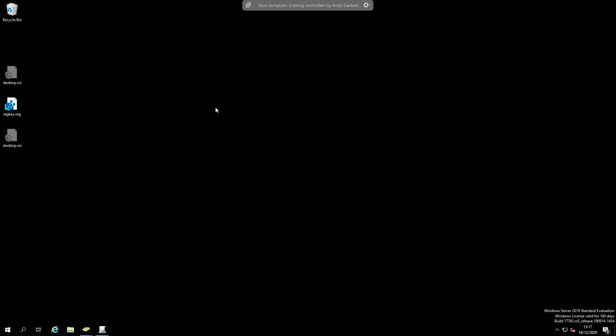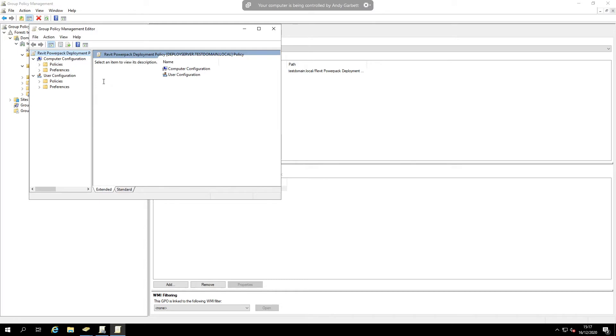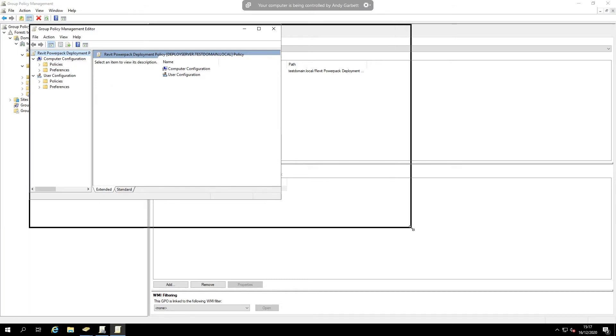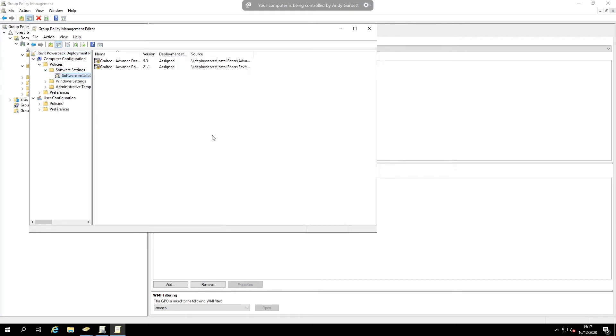So it's a slightly different procedure. If we go into group policy, we're going to use the same policy we made before, again just for example. The first thing you need to do is there is one additional MSI.